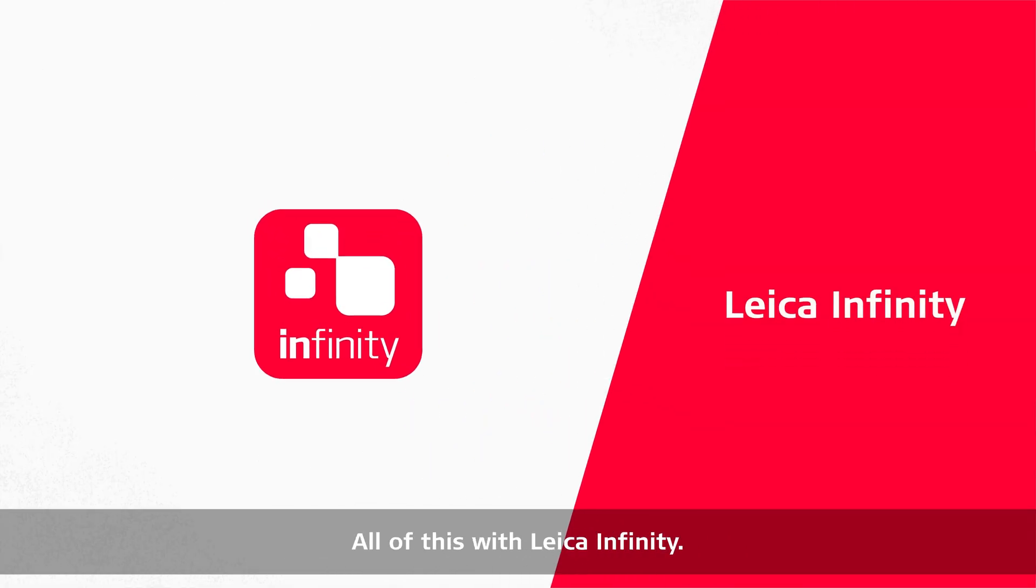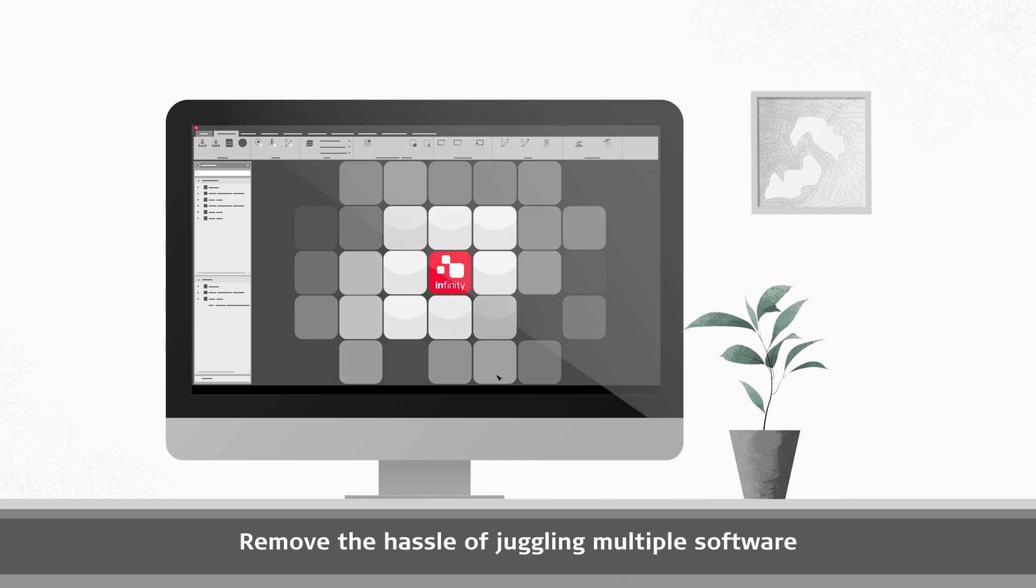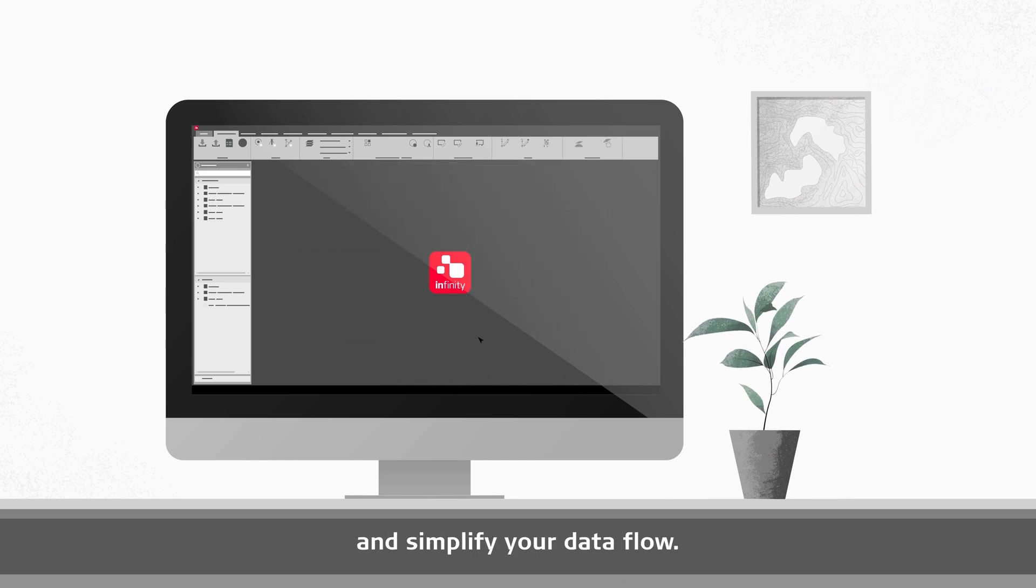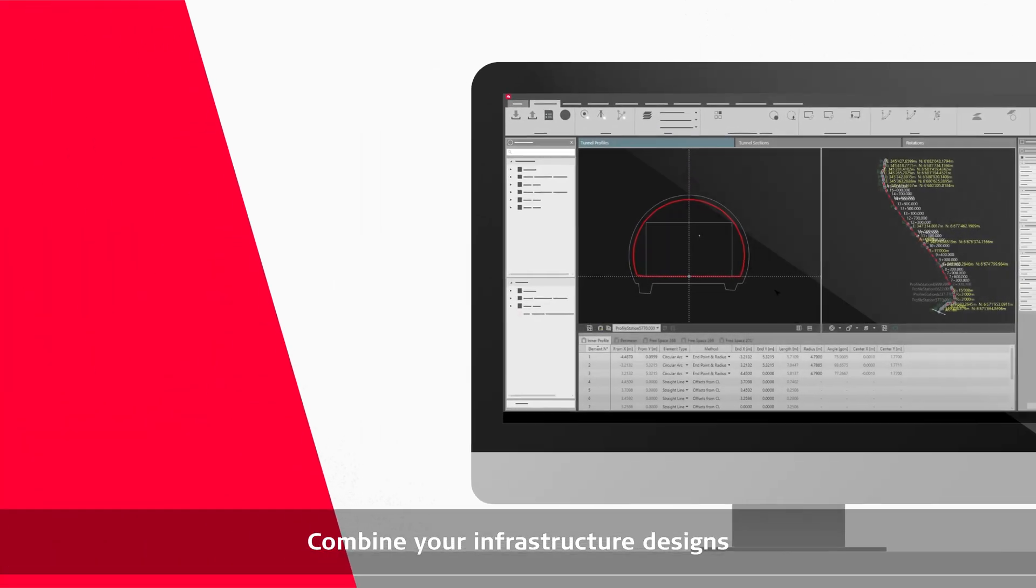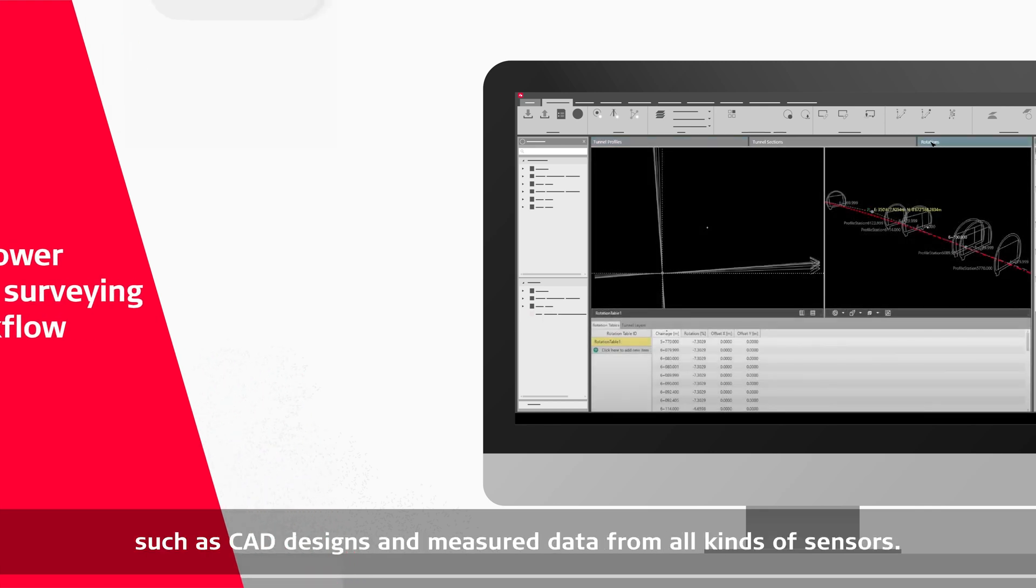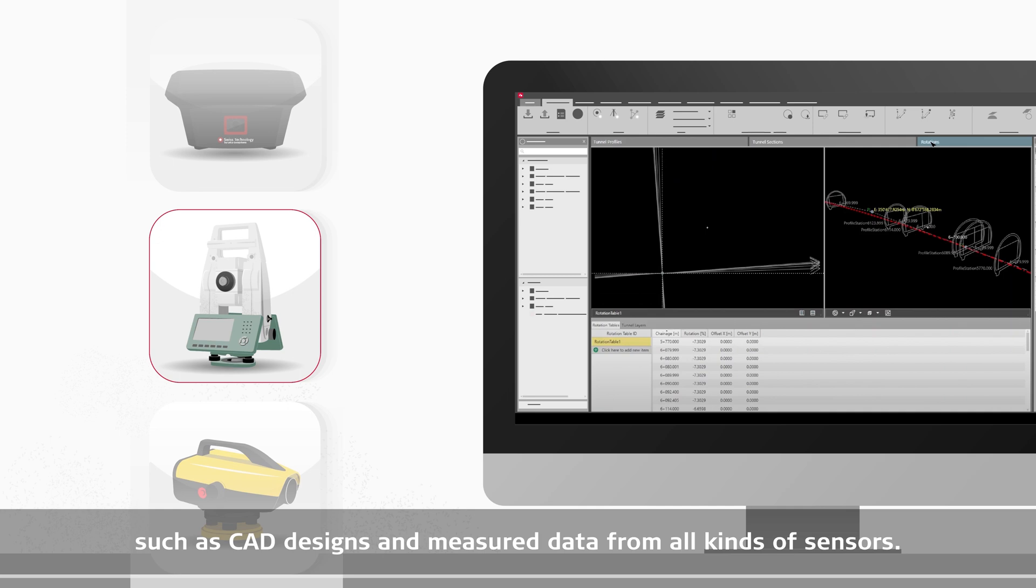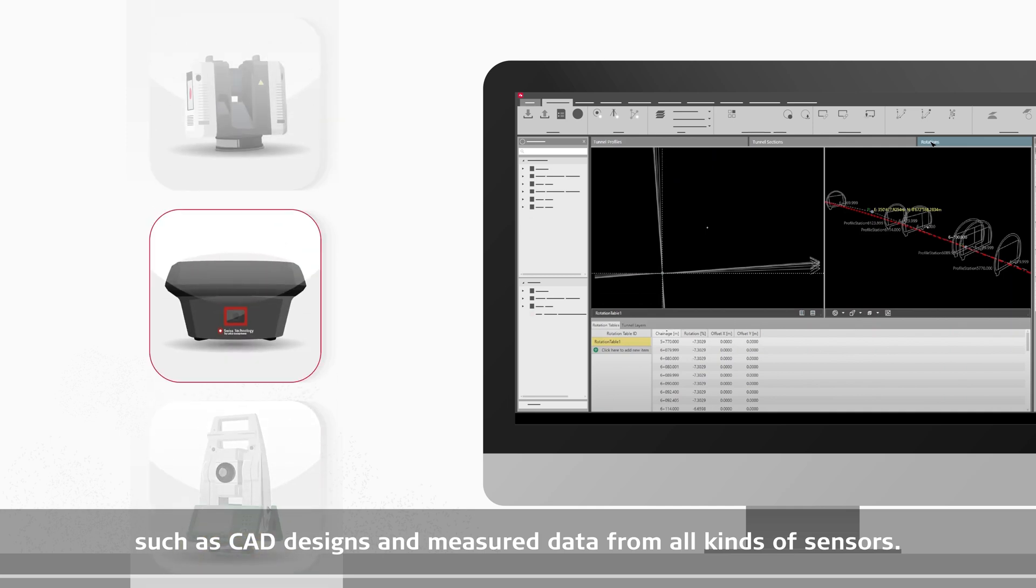All of this with Leica Infinity. Remove the hassle of juggling multiple software and simplify your data flow. Combine your infrastructure designs with other important information, such as CAD designs and measured data from all kinds of sensors.